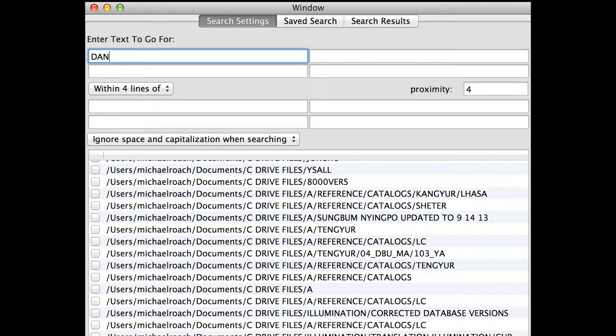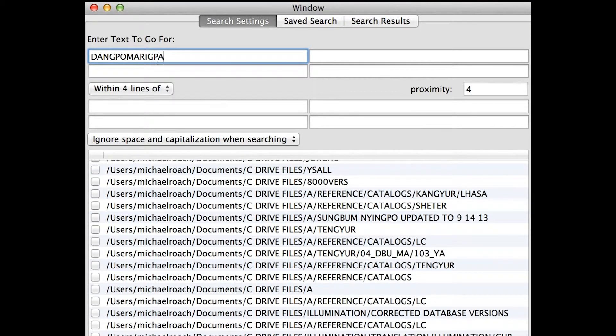How would you Romanize the word Dhambo? Dang is D-A-N-G, and then po: P-O. And then ma-rikpa: M-A. Then rikpa — there are two possibilities: R-I-G-S or R-I-G. Understanding is R-I-G. So ma-rikpa. I've got D-A-N-G-P-O-M-A-R-I-G-P-A on my screen. And now I'm going to hit find.